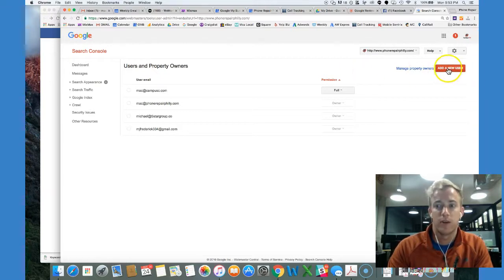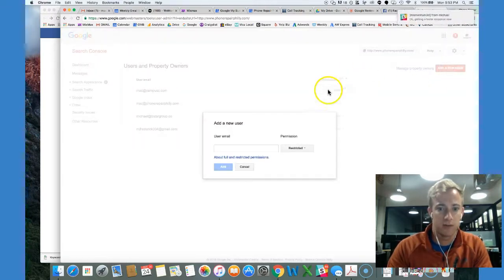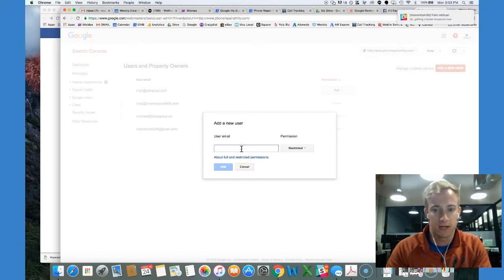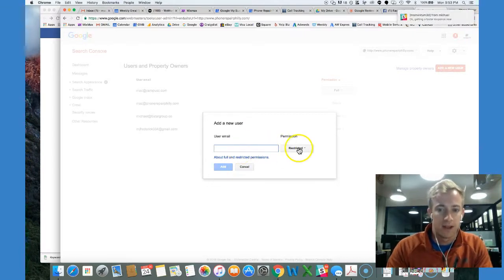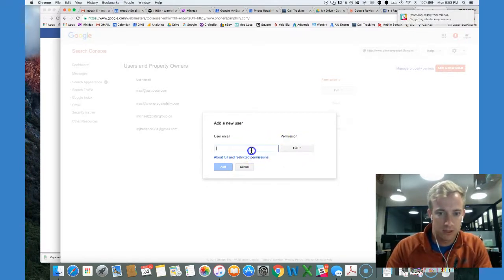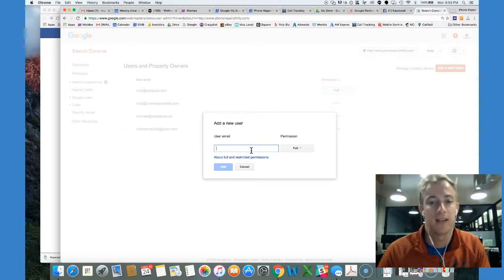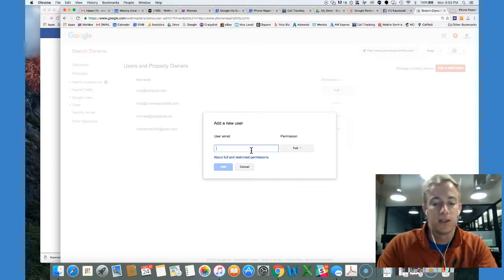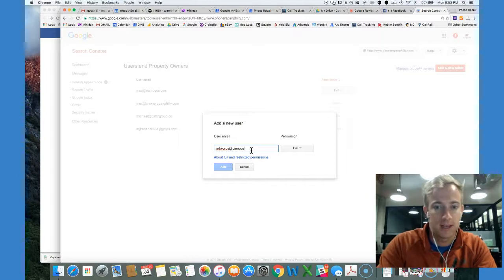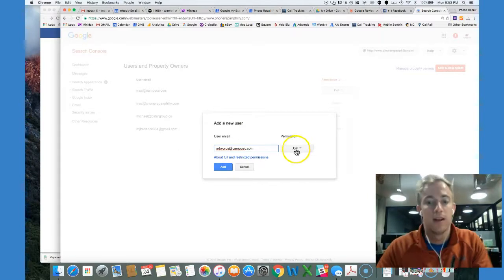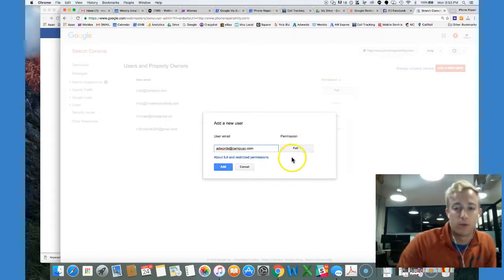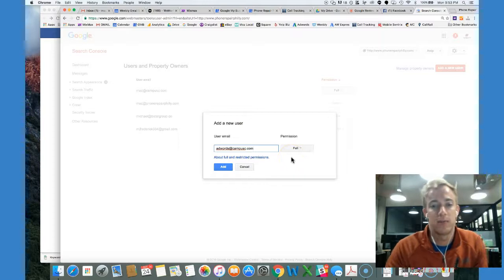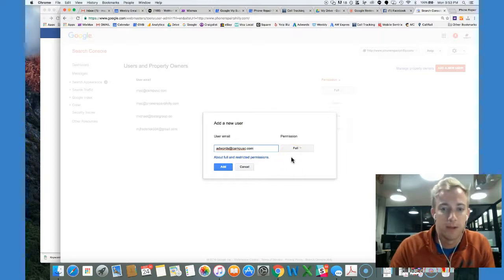However, you must give permission to somebody who already has a Google account. In this case, we're going to give permission to the team account for my agency. So we're going to put AdWords at CampusC.com. That forwards to our account for NeedMomentum.com.